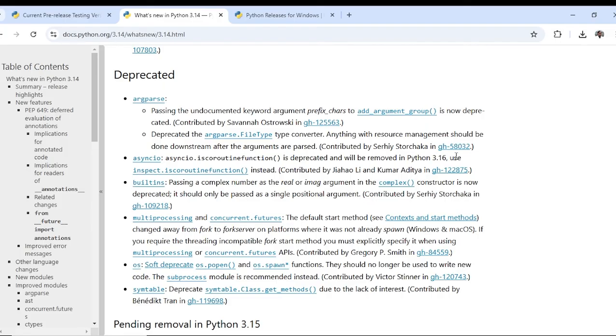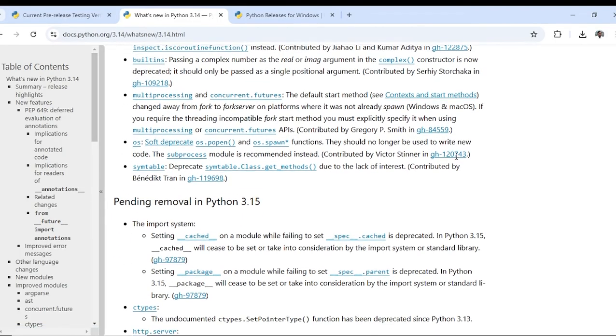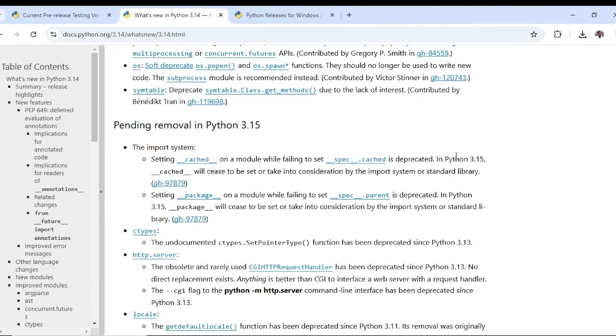Argparse, async io, and these things will be removed in Python 3.15.